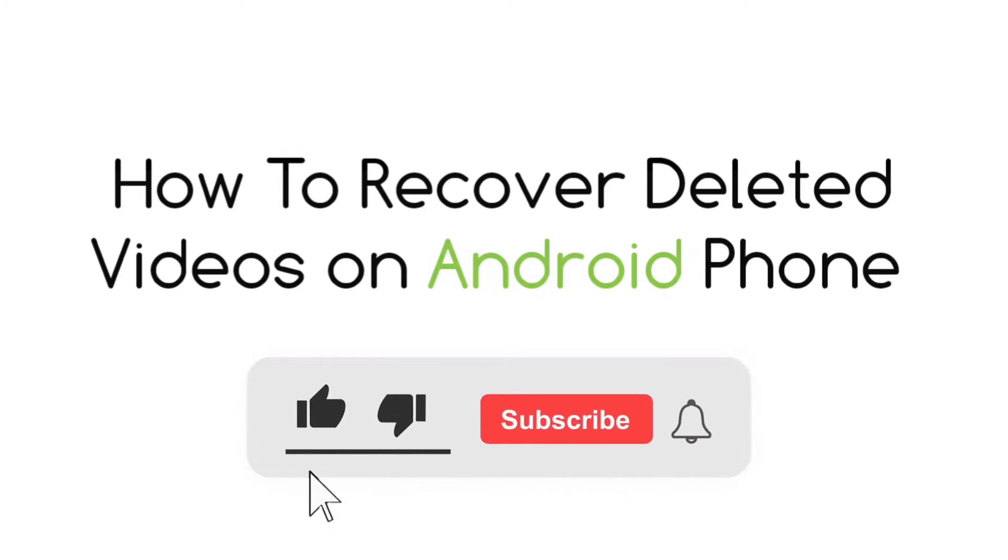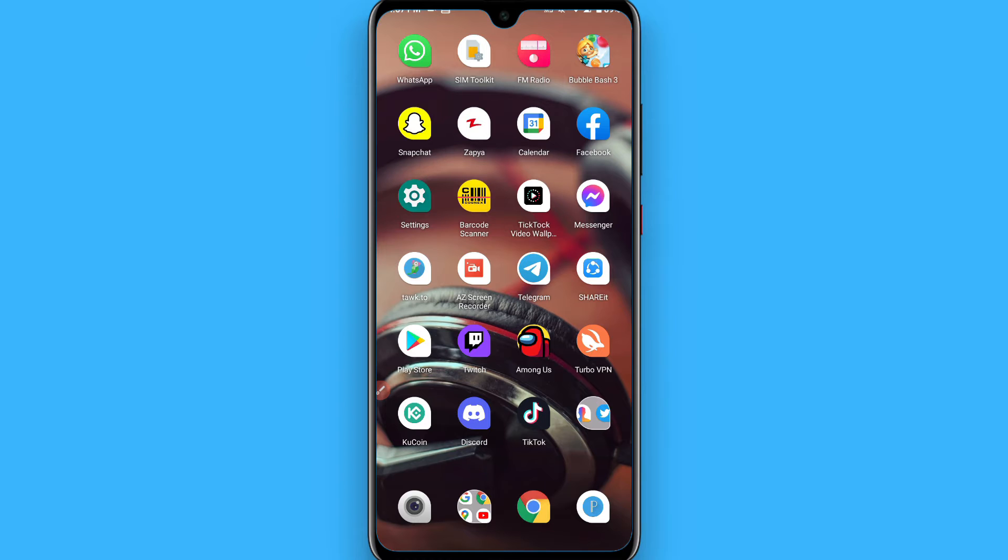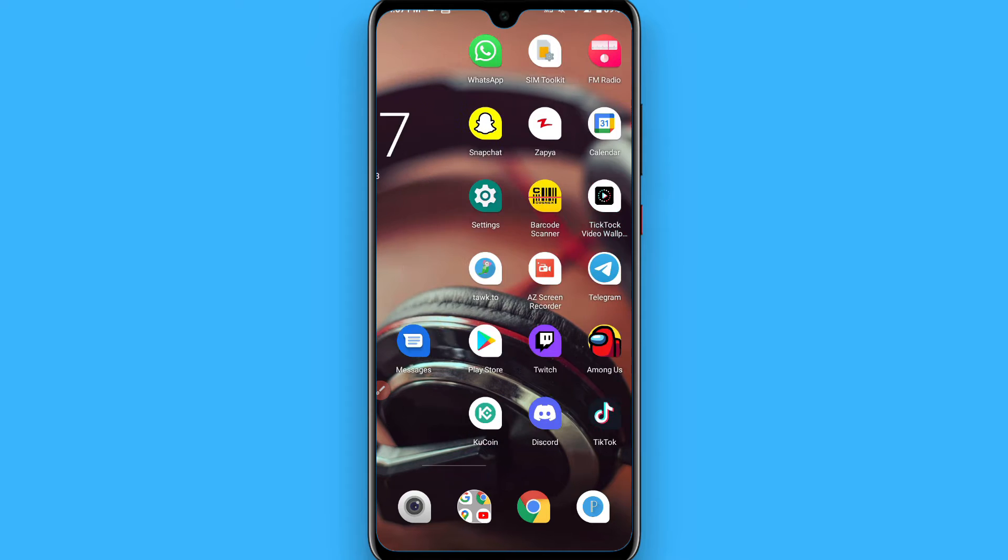Hi, in this video I will show you how to recover deleted videos on Android. If your videos were deleted accidentally and now you want to recover them but you don't know any legit app to do so, watch this video to the end.